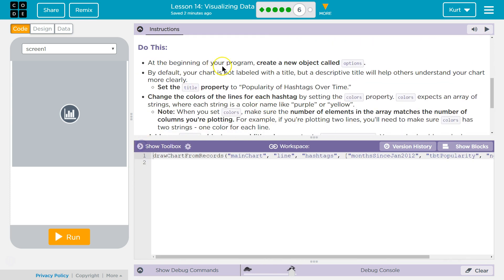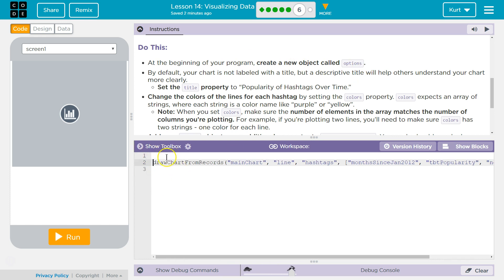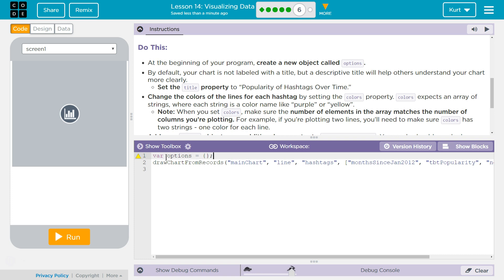At the beginning of your program, create a new object called Options. Okay, so we're going to declare a new object, var options, and to tell the computer this is an object, we do need curly brackets. By default, your chart is not labeled with a title, but a descriptive title will help others understand your chart more clearly.